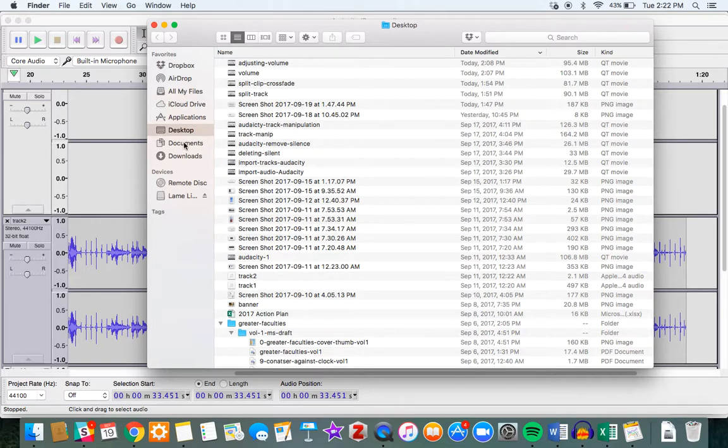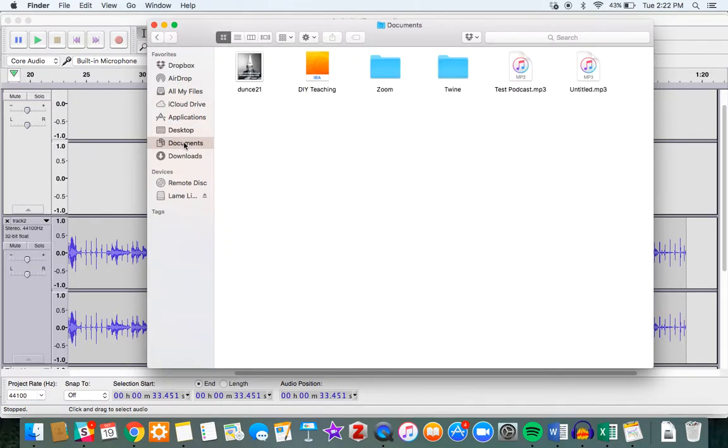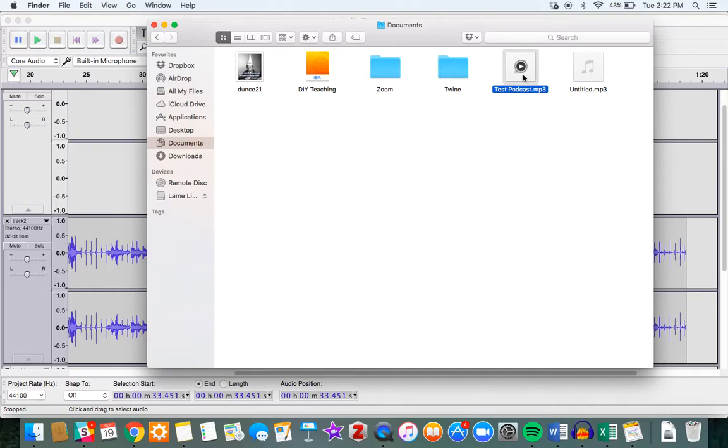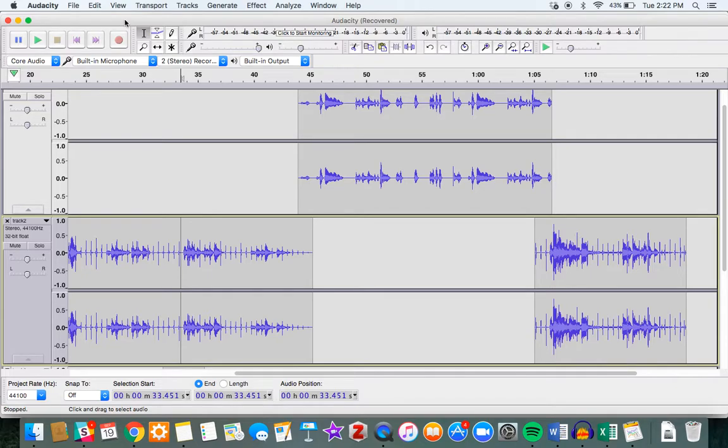I'm just going to go into my documents, and there is Test Podcast that I just created. And that I could email, save somewhere, store in Google Drive, or upload to Canvas as my submission.